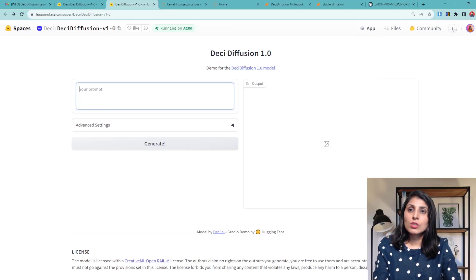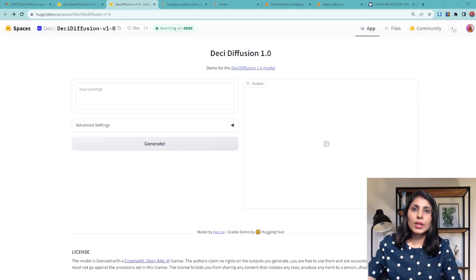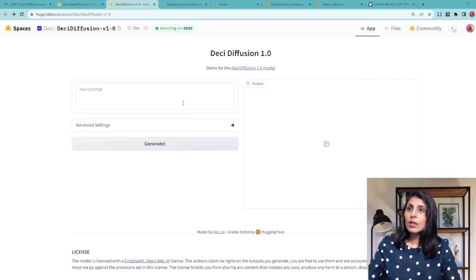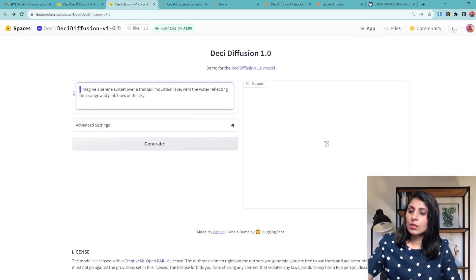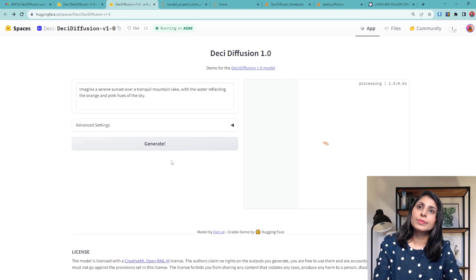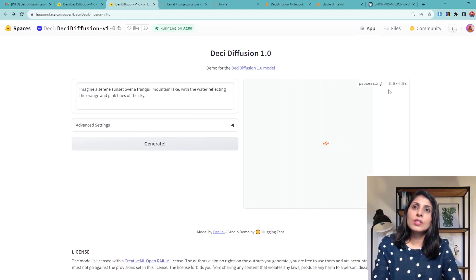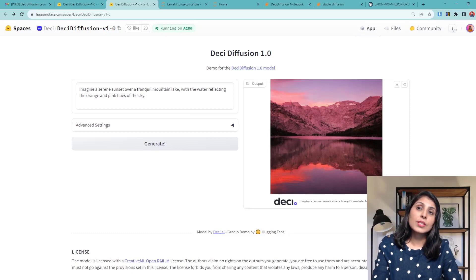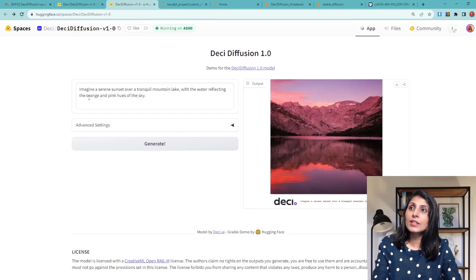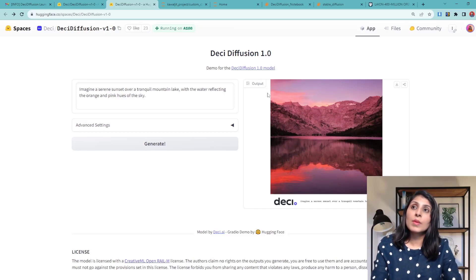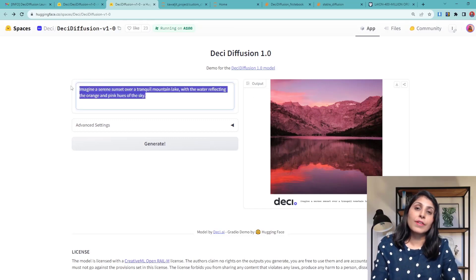Let's try the first prompt. We click on generate and here you can see the processing time as well as the output. Our prompt was: 'Imagine a serene sunset over a tranquil mountain lake with the water reflecting the orange and pink hues of the sky.' And you can see we are getting generated images that match the prompt.